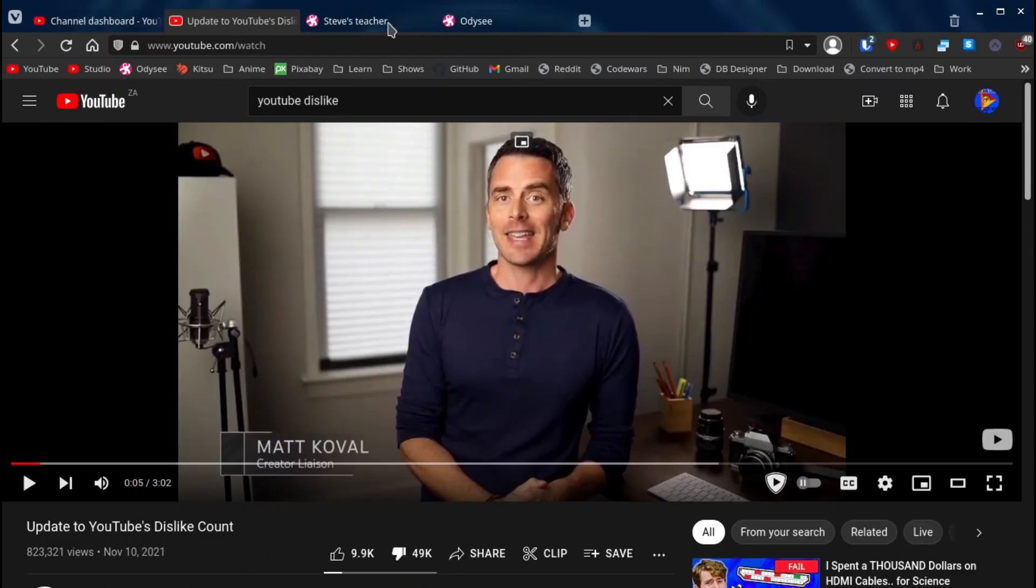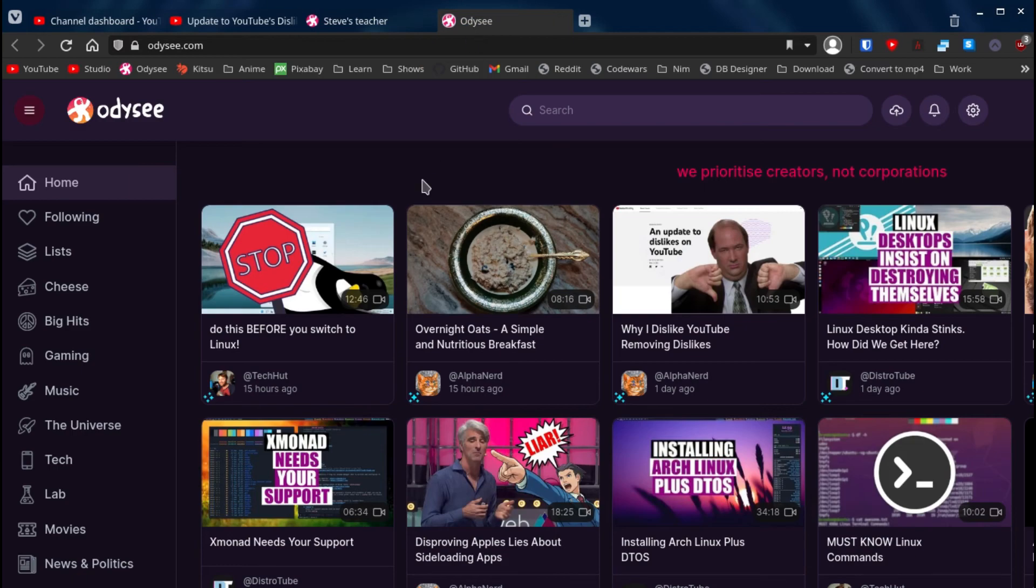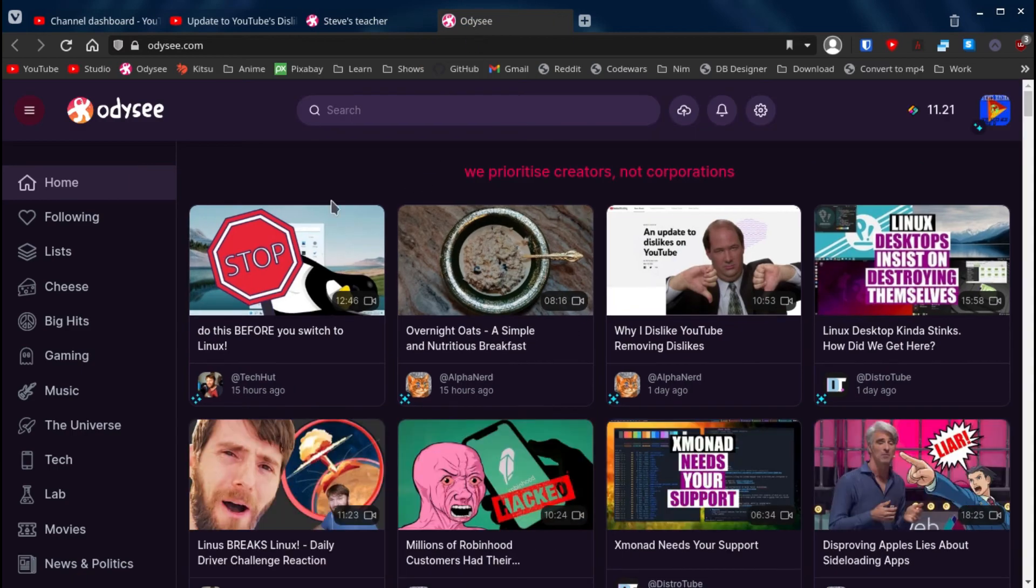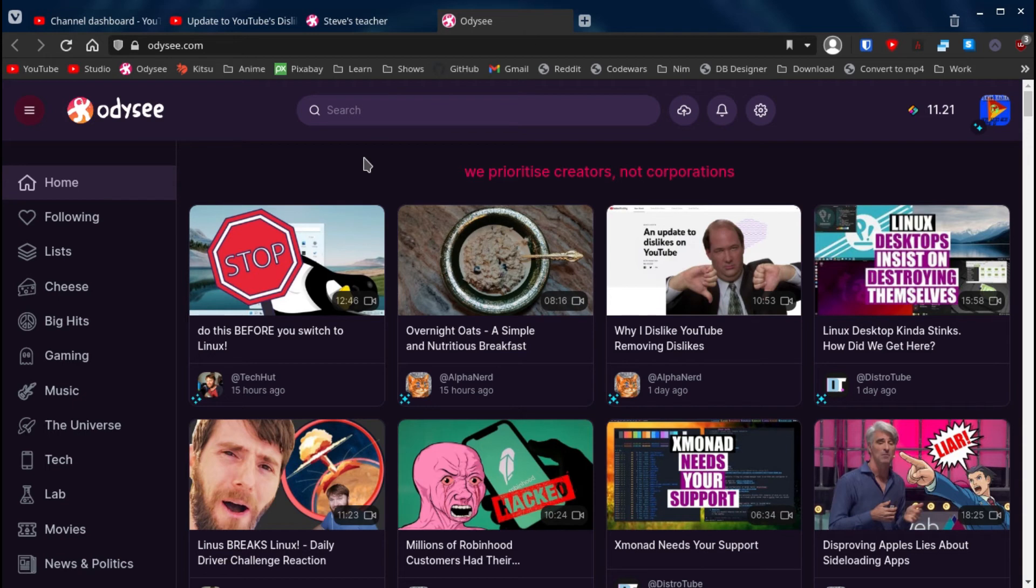So I present to you Odyssey. Odyssey is basically like YouTube, but in a sense, let's specify this a bit more for normies. It's YouTube, but better. Of course, not all your favorite creators are going to be on here, but a lot of them are.